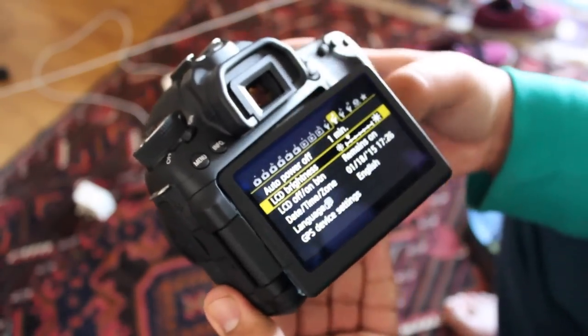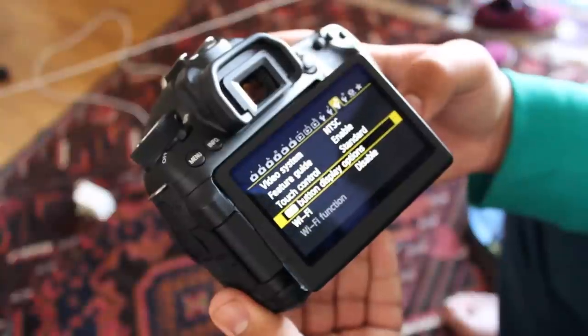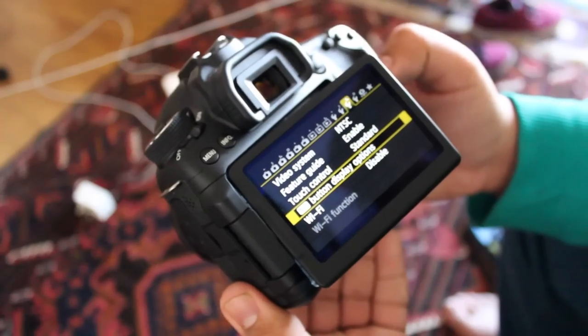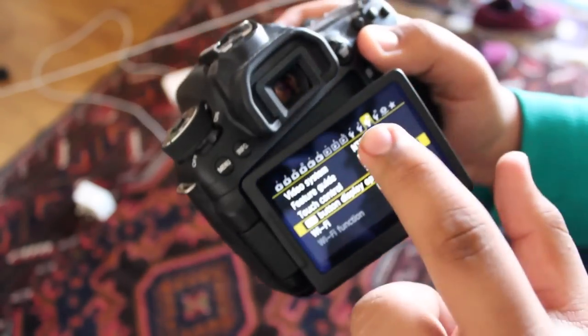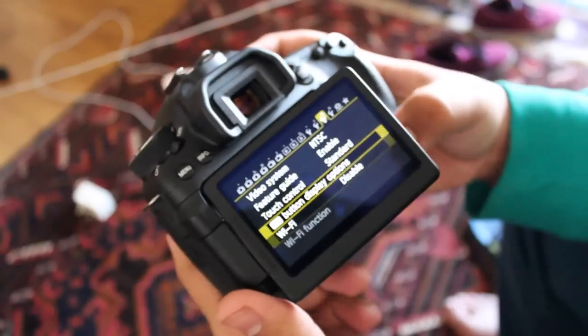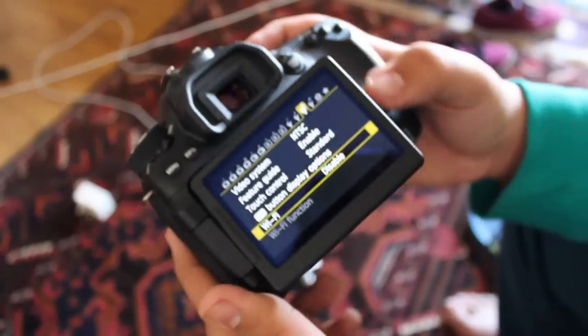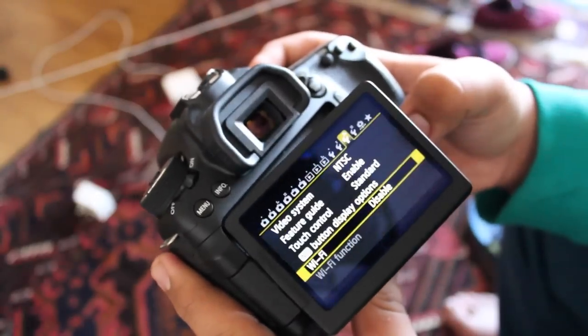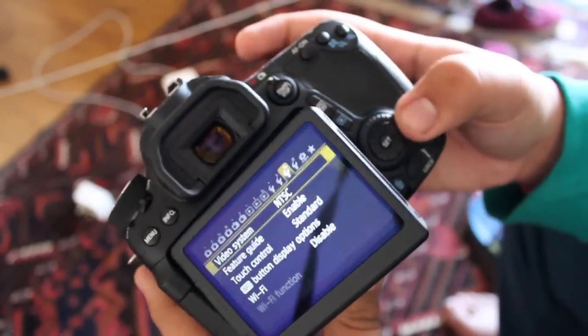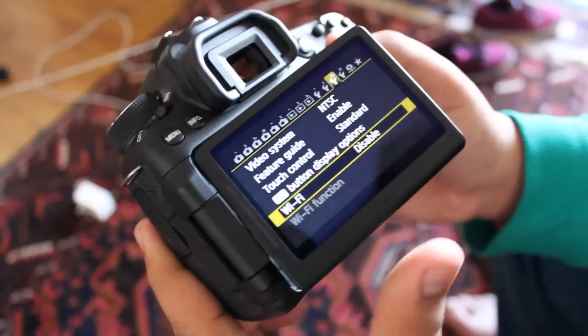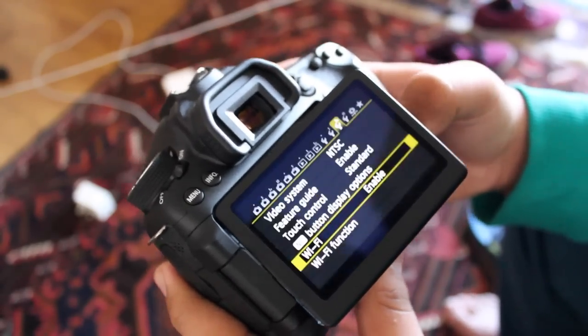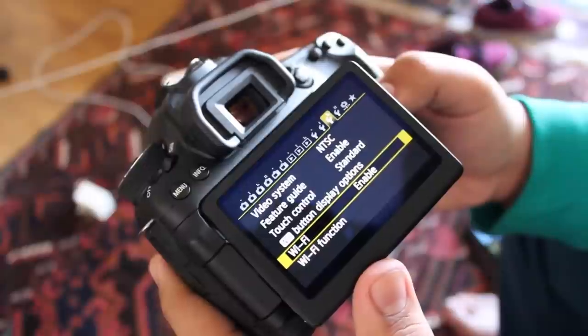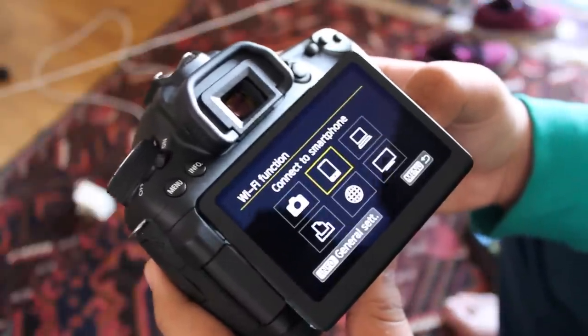So what you're going to do is navigate to your section on the camera that has your Wi-Fi information. Now on this Canon camera the 70D it is the third little wrench in the yellow section and you're going to scroll down to Wi-Fi. If you have a touchscreen camera of course you can use the screen but I just prefer to use the little wheel here. So here's the Wi-Fi function, what you're going to do first off is go ahead to Wi-Fi and enable it and then the Wi-Fi function is not grayed out anymore so you can go ahead and select that.